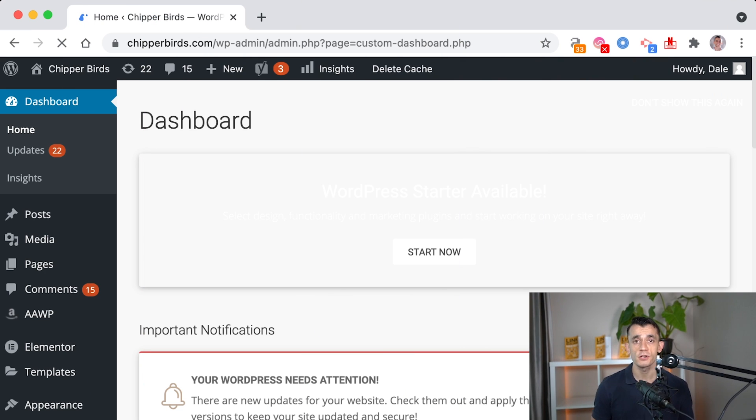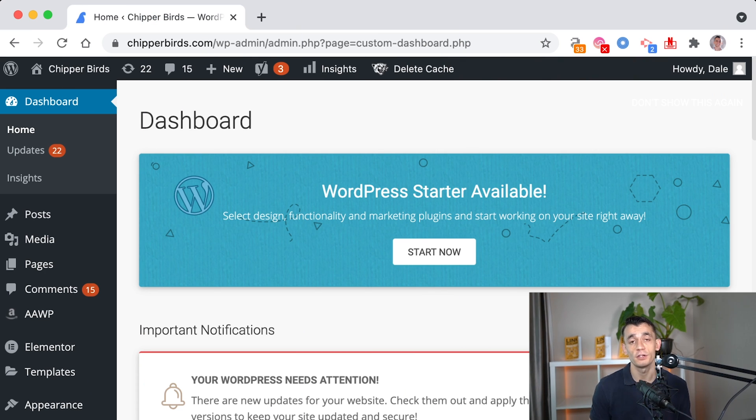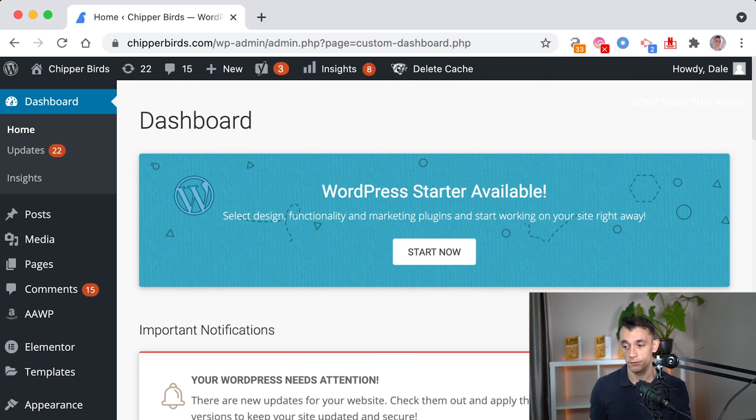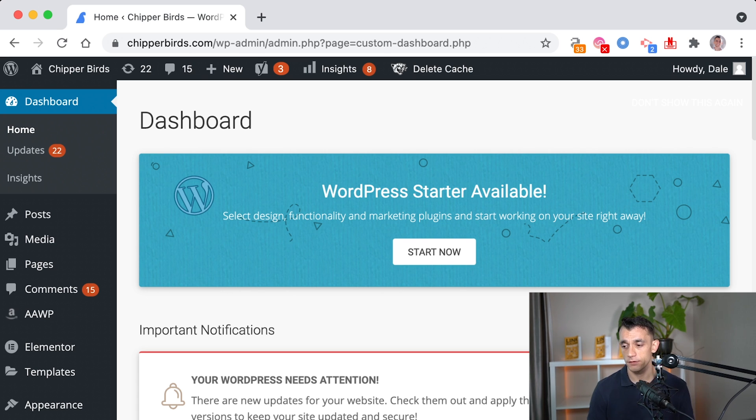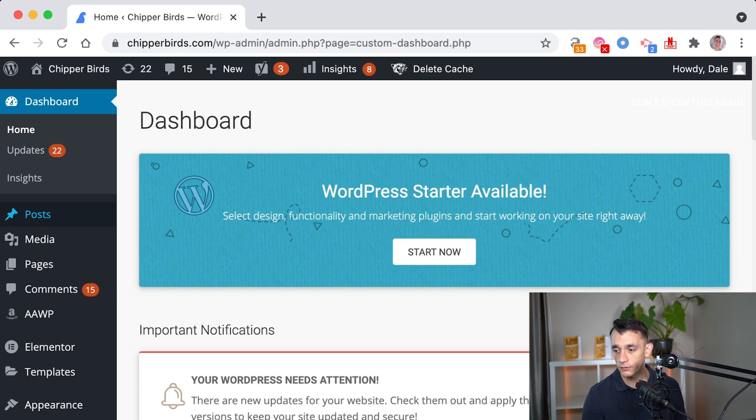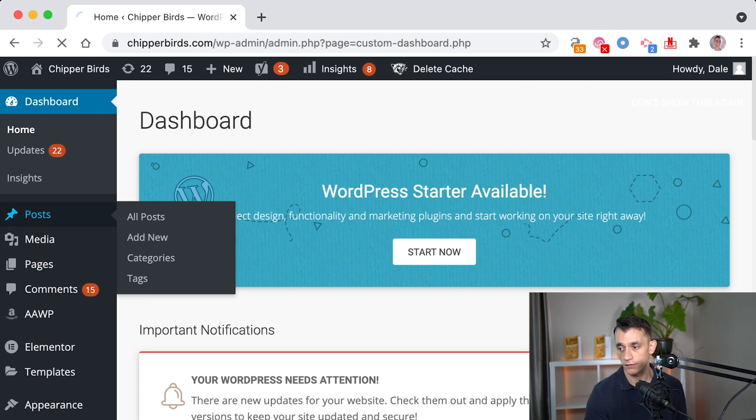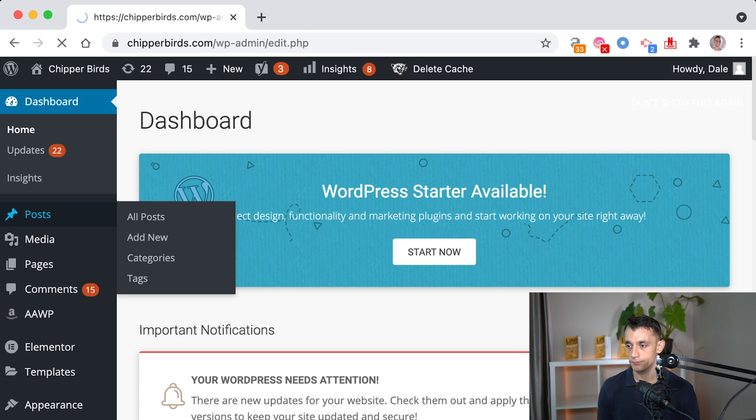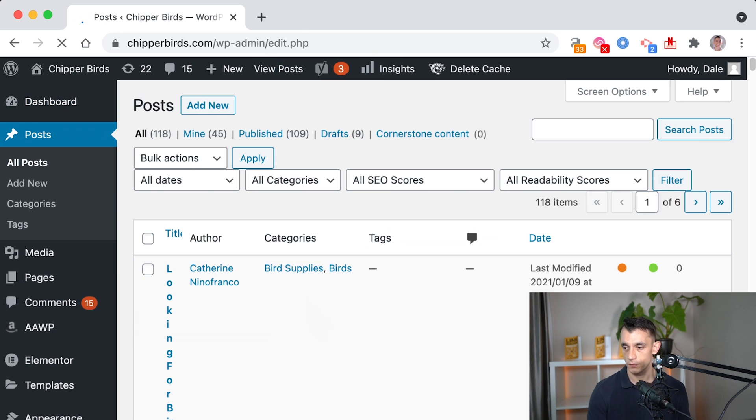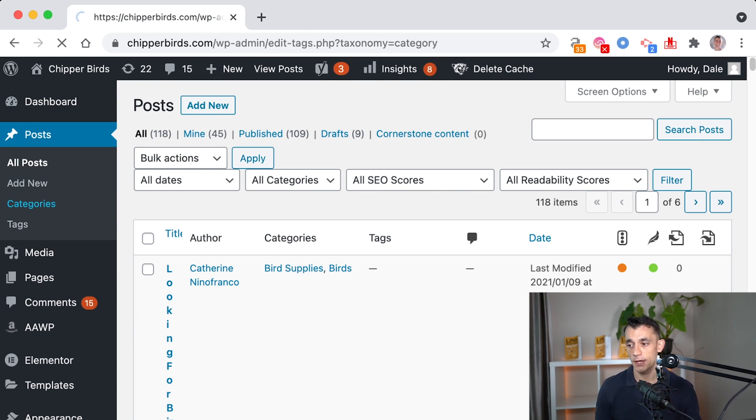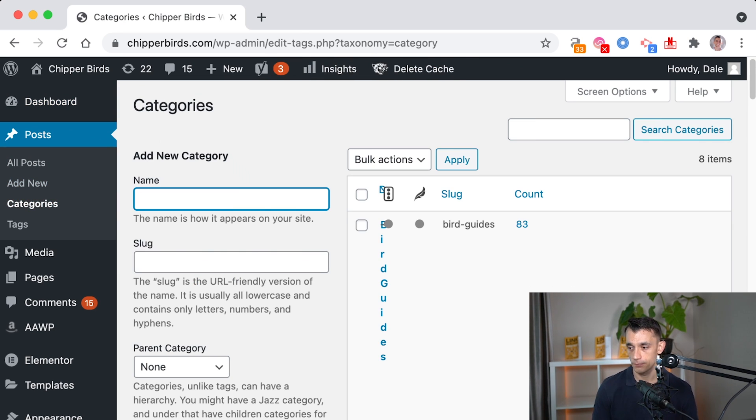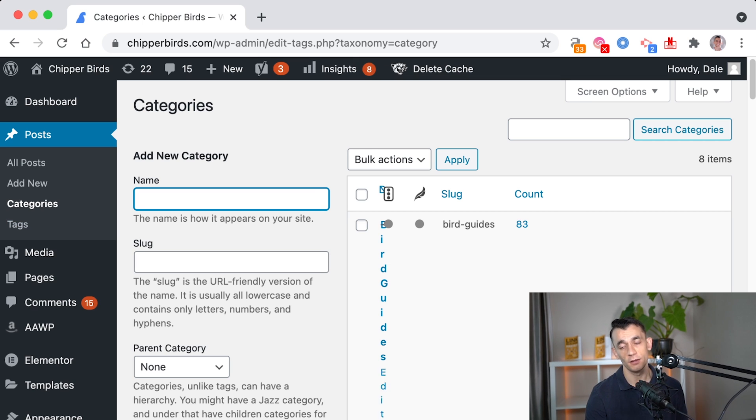Now, what I also want to show you is how to optimize your URL structure for your silos too. And there's two ways to do this. So the first way is if you go to your posts, for example, you can create category pages and put your silos in there.